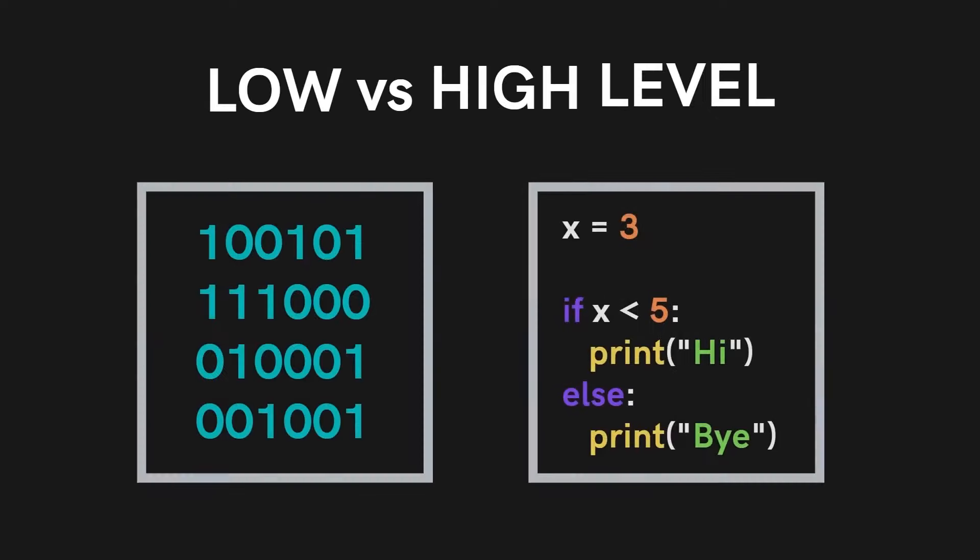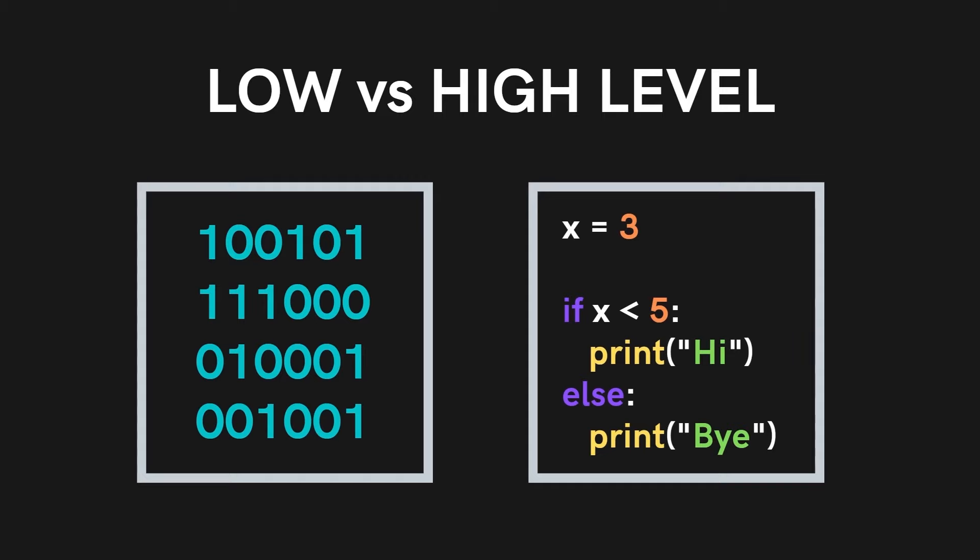On the other hand, low-level languages are close in nature to machine languages. Machines like us humans have their own language which they understand and can interpret in the form of binary code which is ones and zeros.